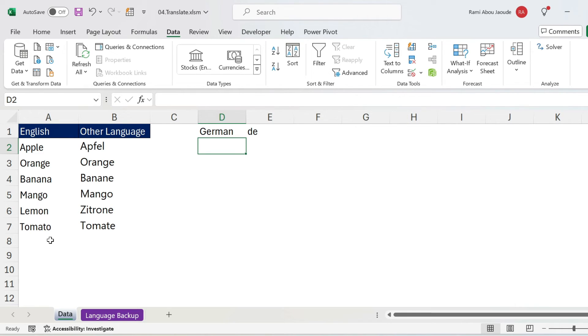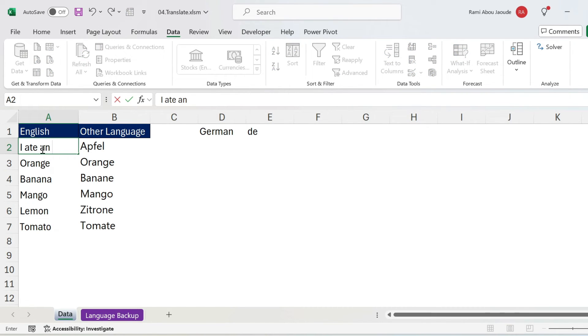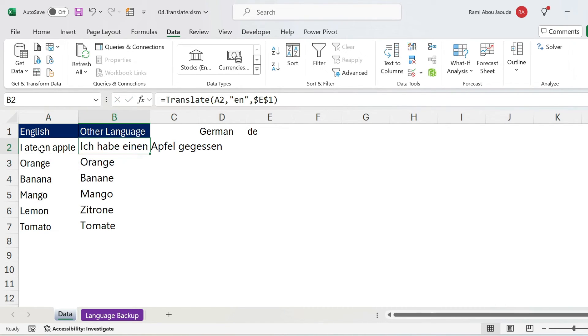Now it will also work for a sentence, for example, I ate an apple, you can see this is the translation.